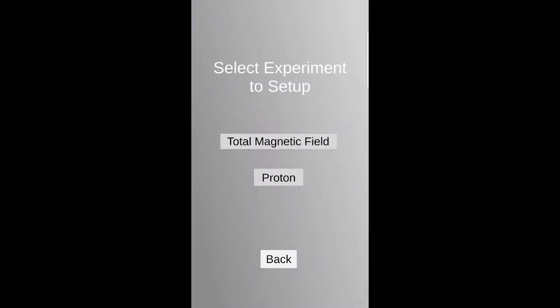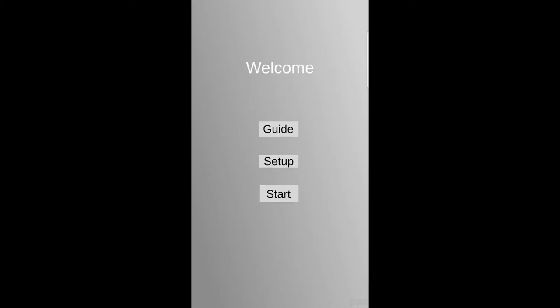Before starting any of the experiments, make sure that the markers are on the same surface and also make sure that the room is well lit. Now press the start button.